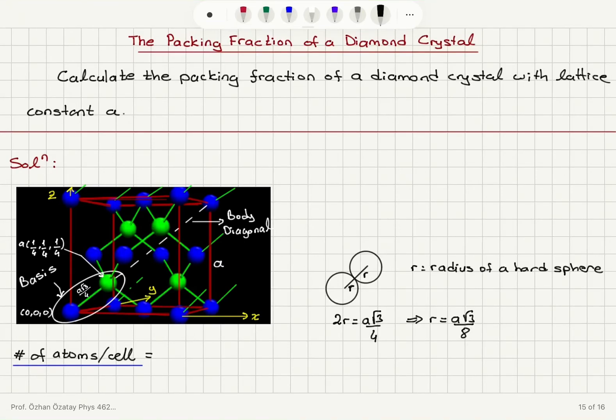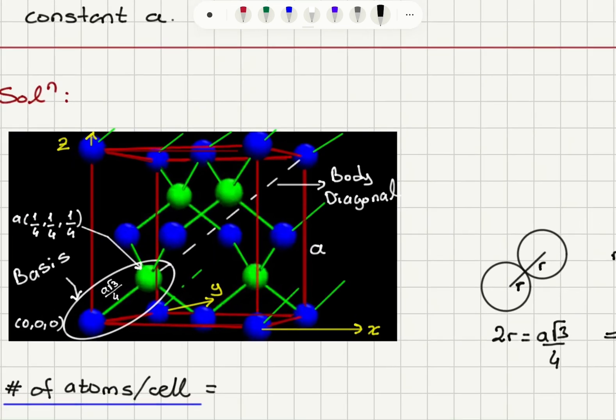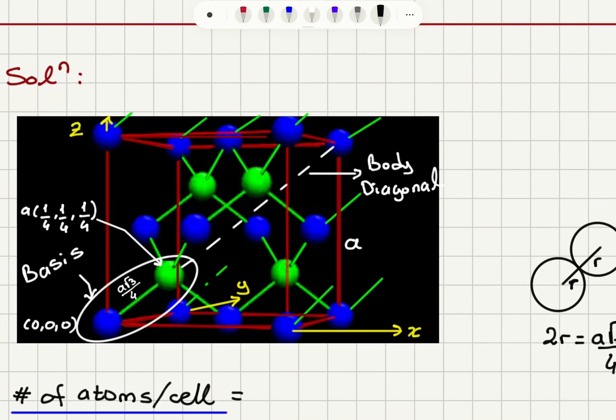Calculate the packing fraction of a diamond crystal with lattice constant A. Let's take a look at the diamond crystal.